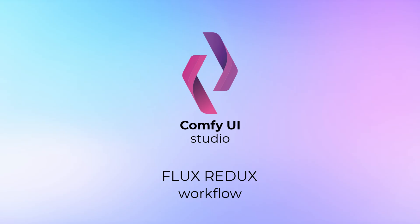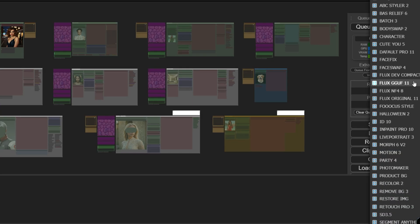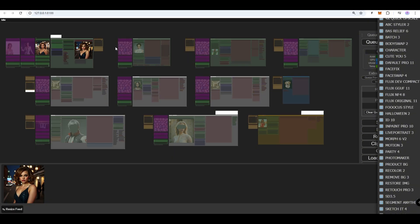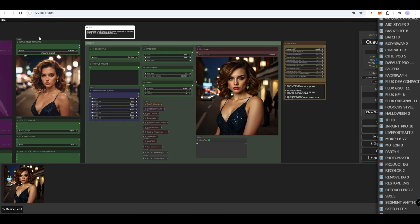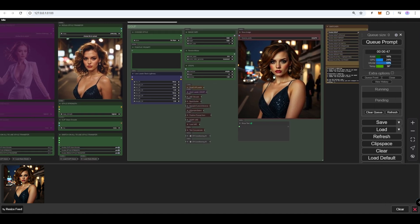Flux Redux Workflow. The Flux GGUF workflows are upgraded with Flux Redux nodes. These nodes allow you to add an image, and it will automatically copy the style, composition and details from that image. After that, it will combine the style with your prompts.